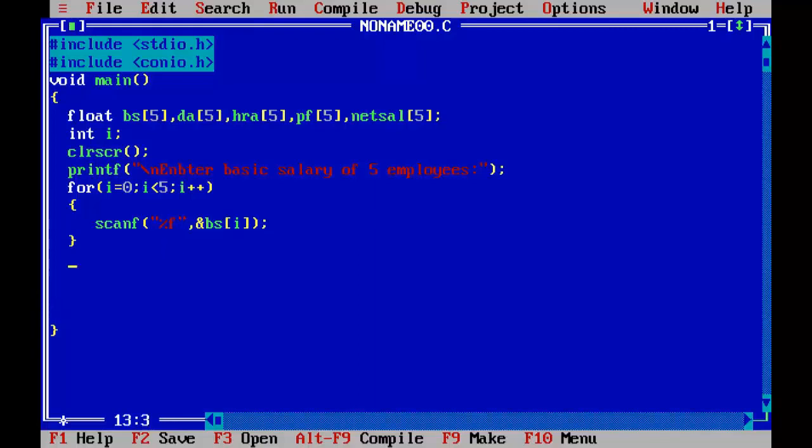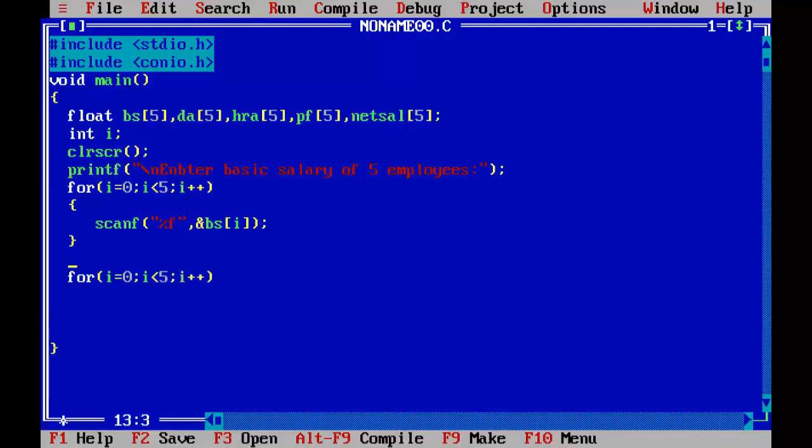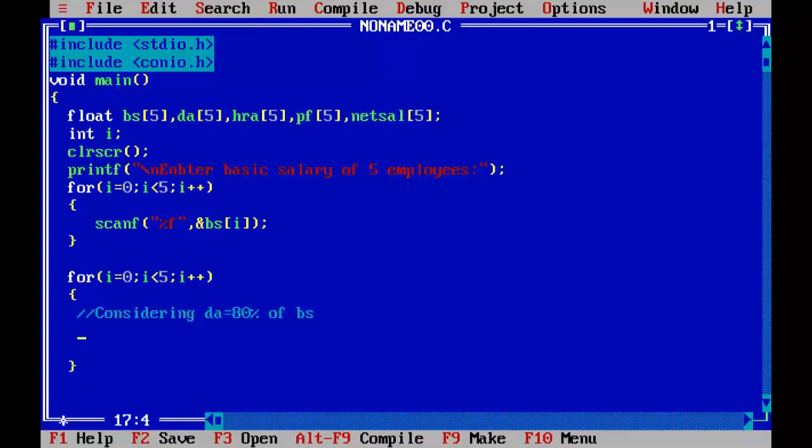Now calculating DA, HRA, PF and net salary and printing net salary also in one loop. So, same loop, for i equal to 0, i less than 5, i plus plus, opening brace, closing brace. Considering DA equal to 80% of BS, so DA subscript i equal to BS subscript i into 80 by 100.